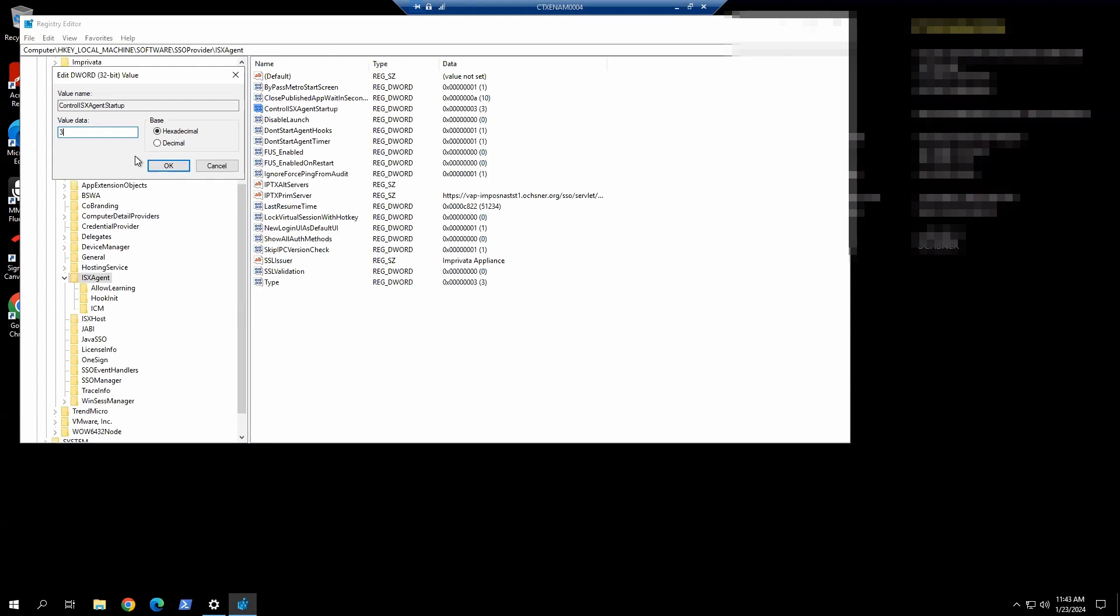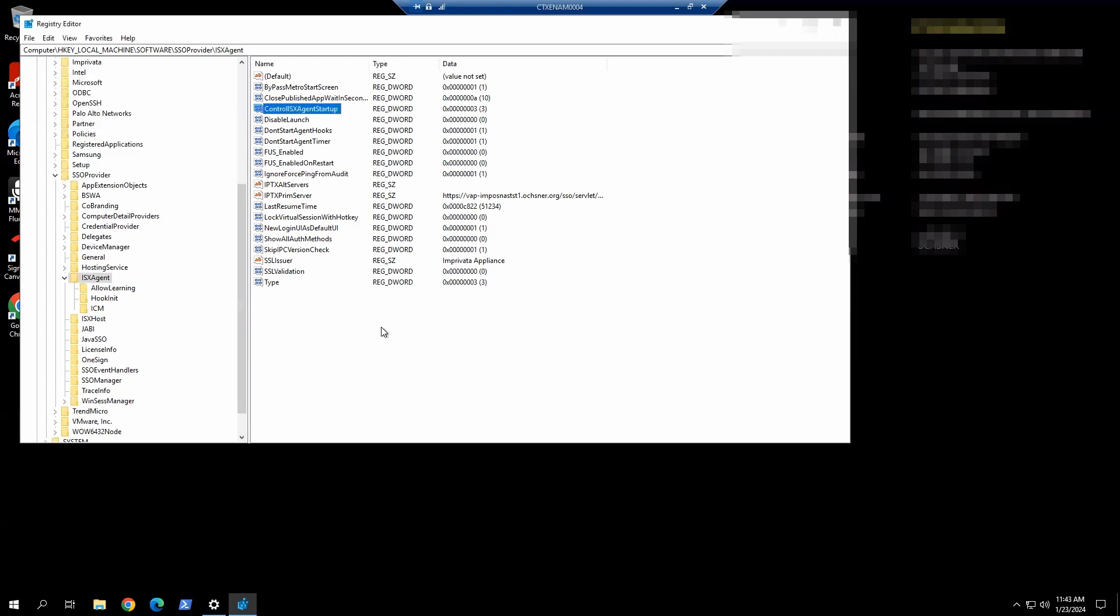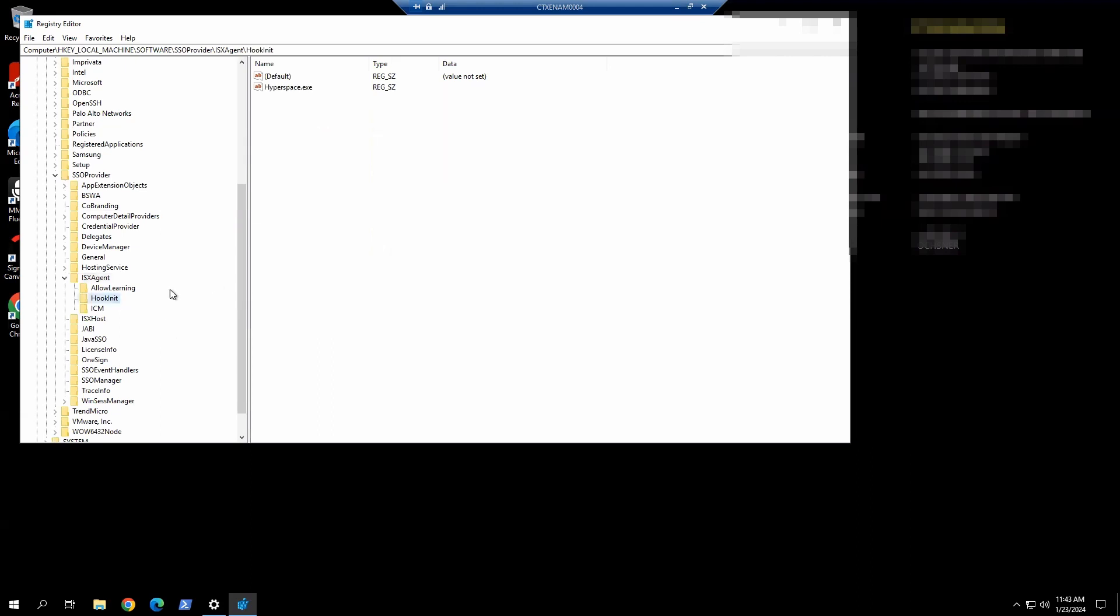But in the Hyperdrive install user guide, they recommend to set that to 1. So that's the difference for your environment. And we have the hook ID set for the application, HyperSpace.exe.